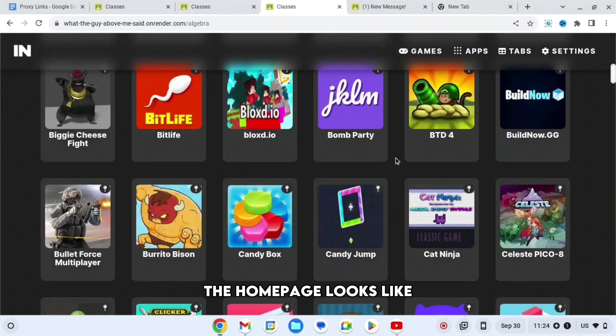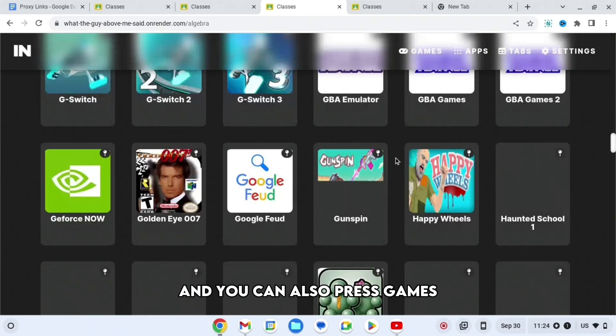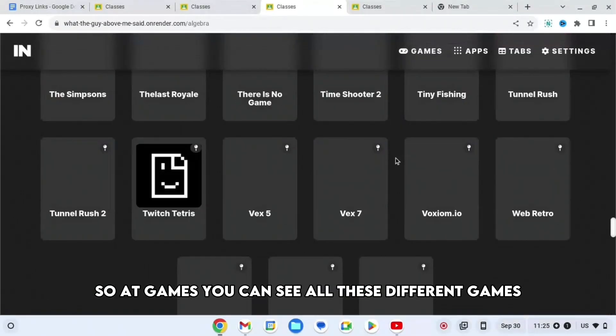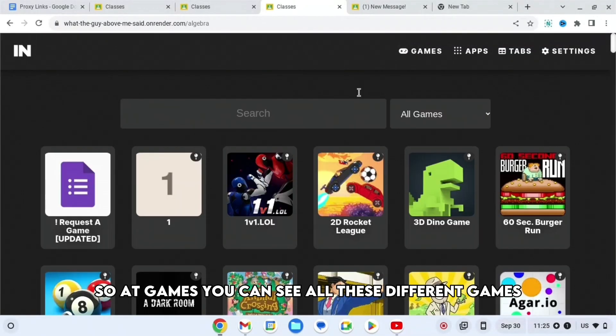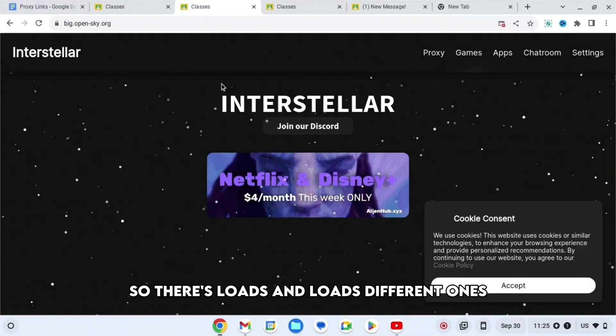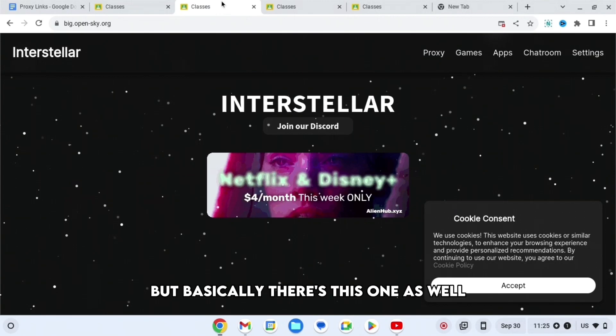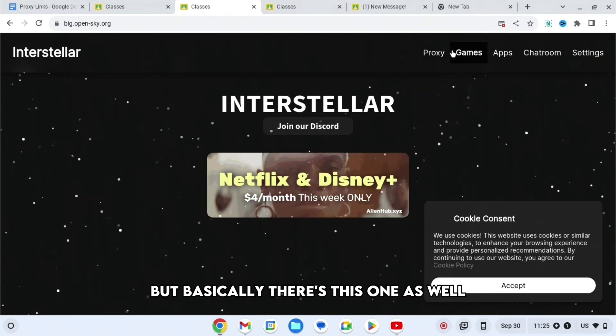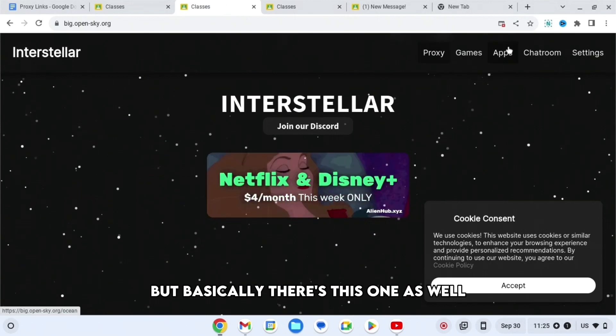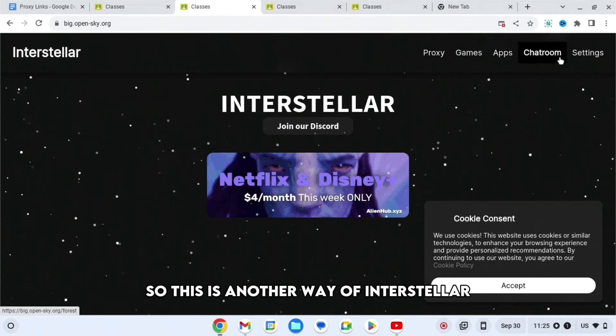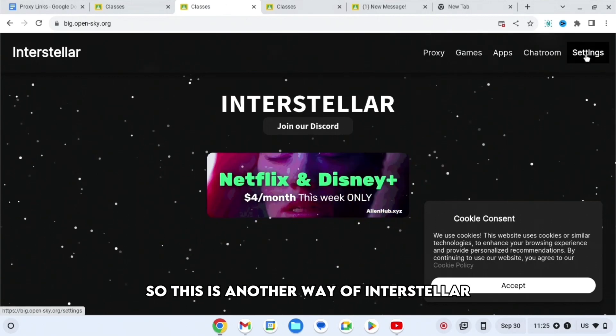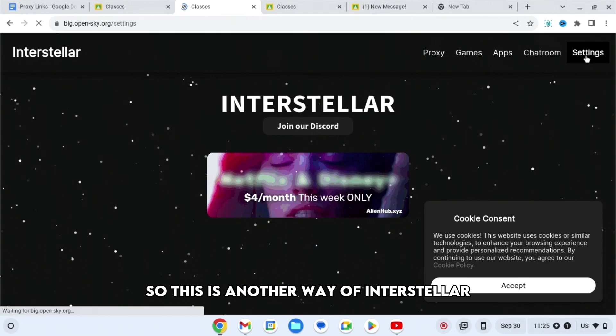You can also press Games and you can see all these different games. There's loads of different ones, but basically there's this one as well. So this is another way of Interstellar.